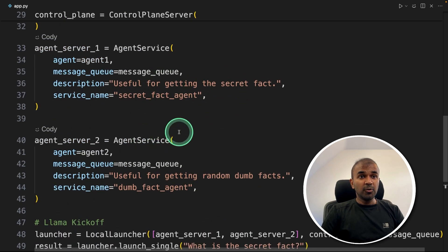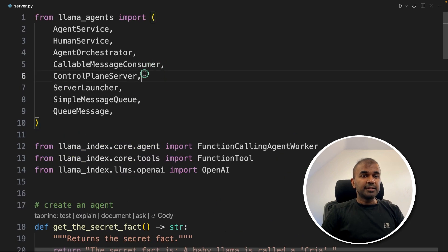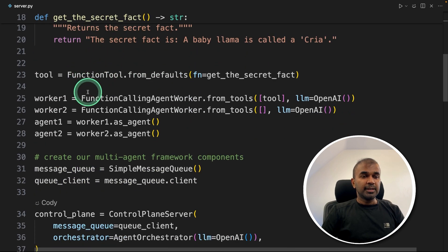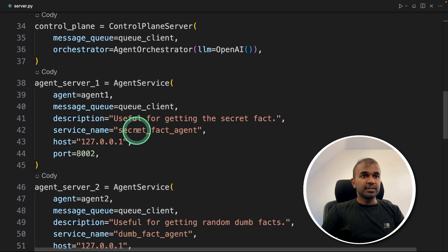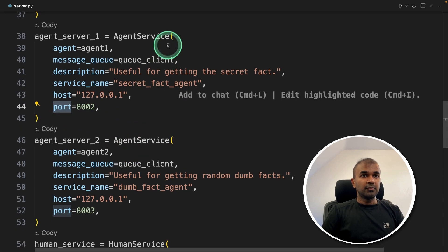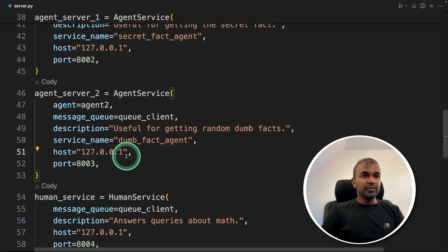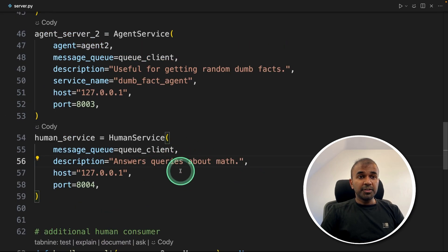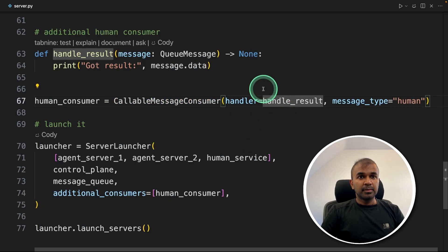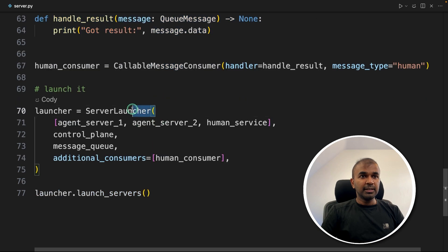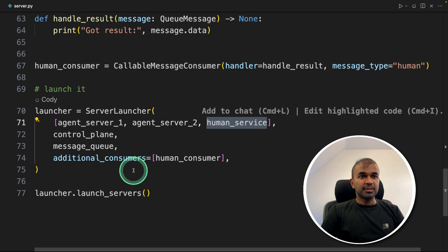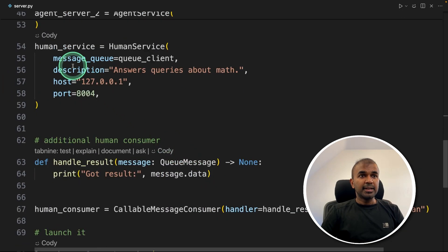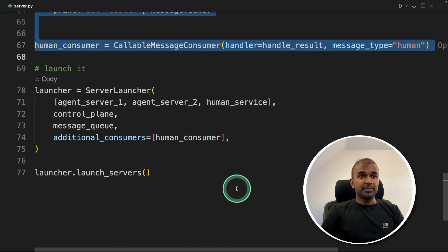The key difference comes when you host this as a service. Slightly modifying the code, we add a ControlPlaneServer, ServerLauncher, a human service, and a callable message consumer. The code is the same as before with the same control plane and agent services, but the difference is here — we provide the host and port number for agent server one, and similarly for agent server two. We also add a human service with host and port. Human service is another way to bring human in the loop. Then we have the callable message consumer, which allows human in the loop. Finally, ServerLauncher receives all agents, the human service, the control plane, message queue, and the human consumer.